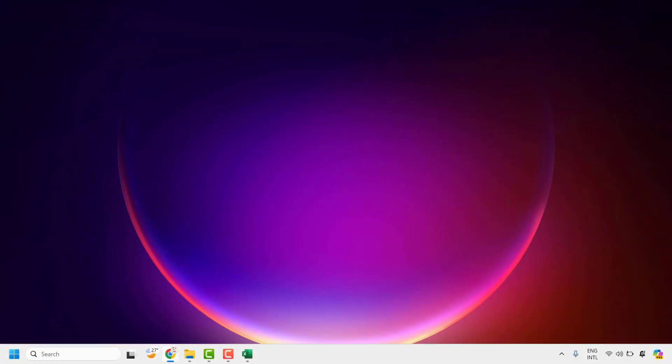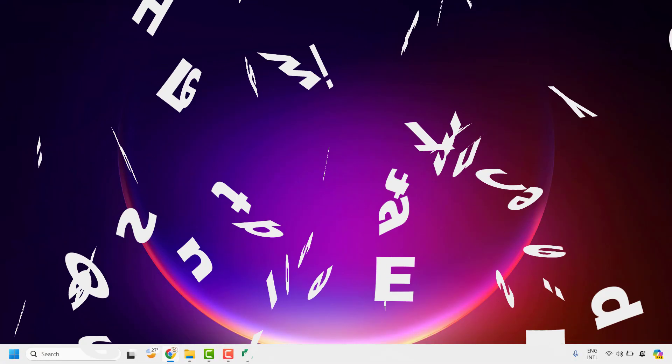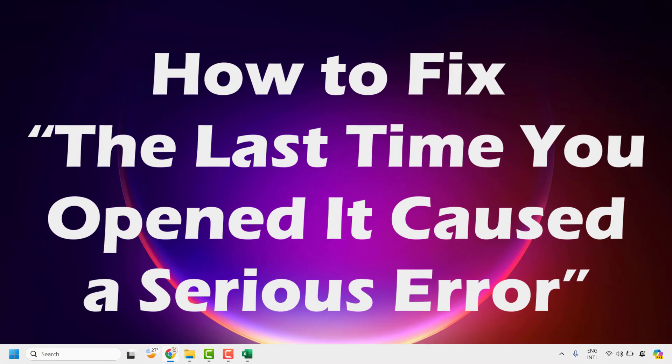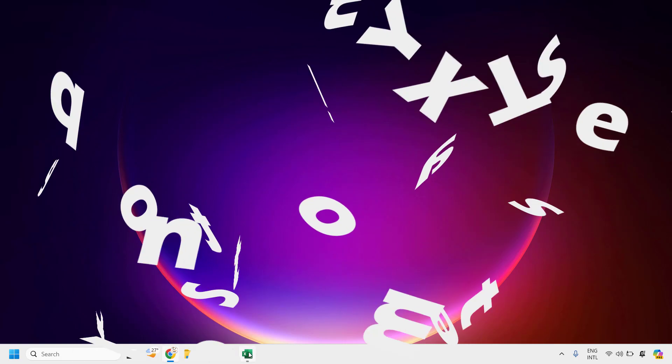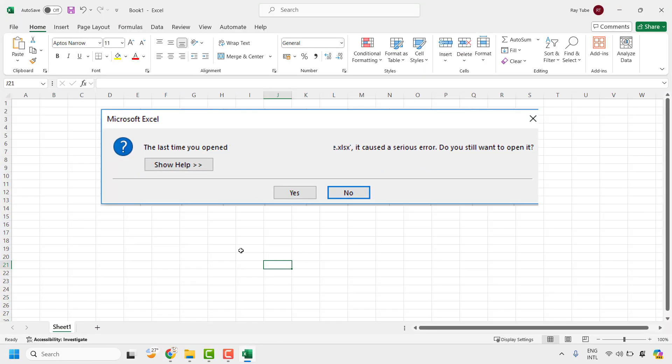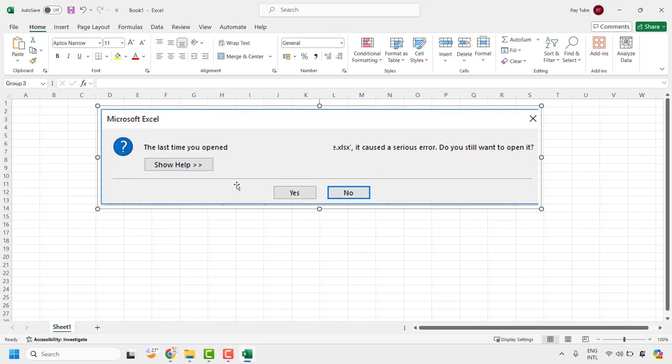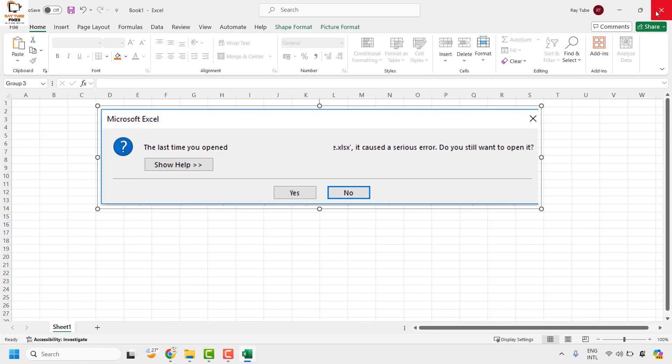Good everyone, you're watching Radio Fixes. In this video I'm going to talk about how to fix the error 'The last time you opened it caused a serious error' whenever you're trying to open Excel on your computer. You might come across this error message when you're trying to open an Excel file.